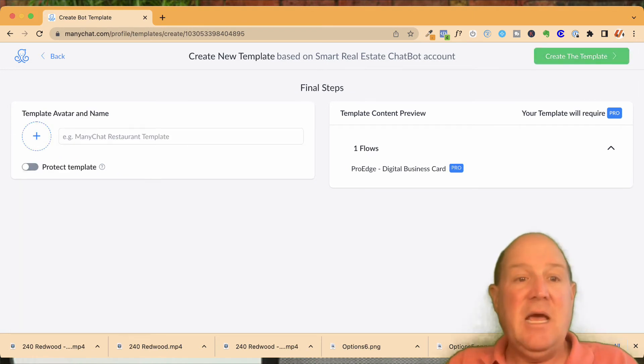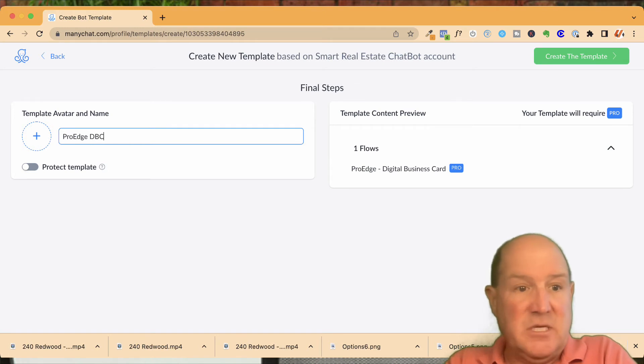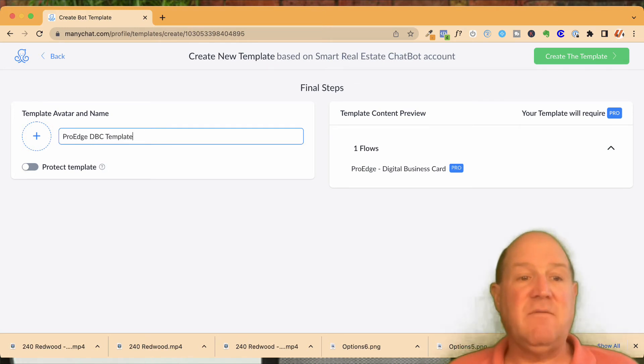Once I have all this information, I hit next and then I'm going to name it. So I'll just call this the ProEdge Digital Business Card Template right here. I'll just give it a simple name.